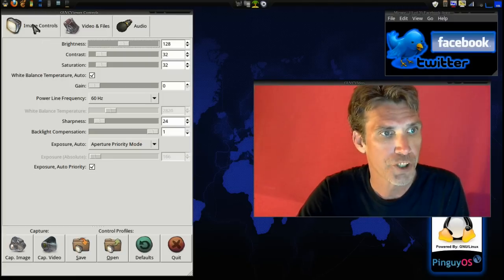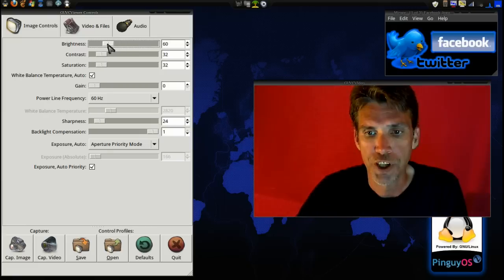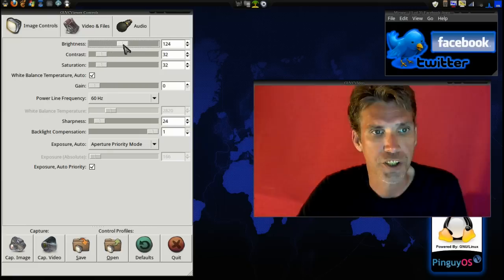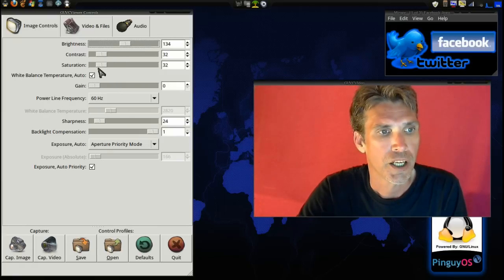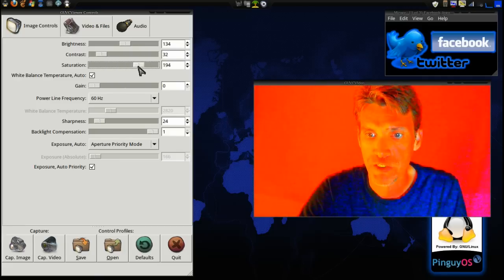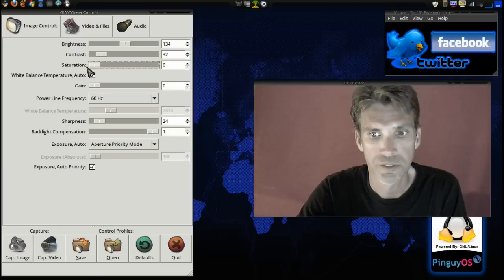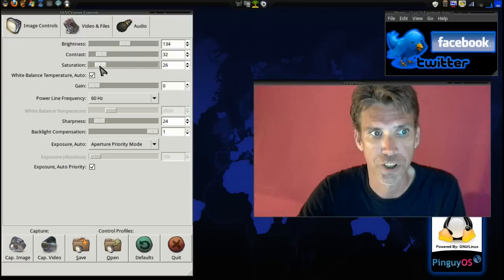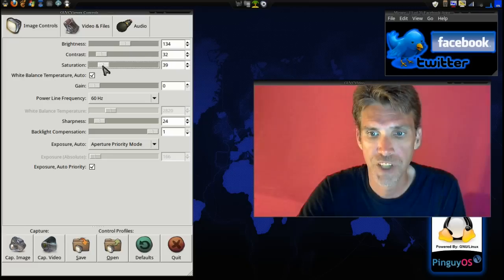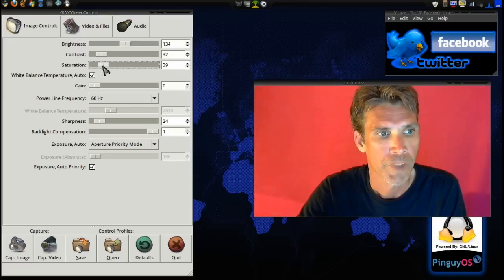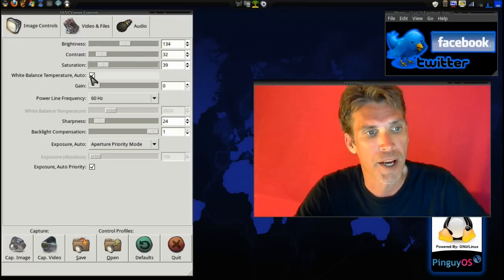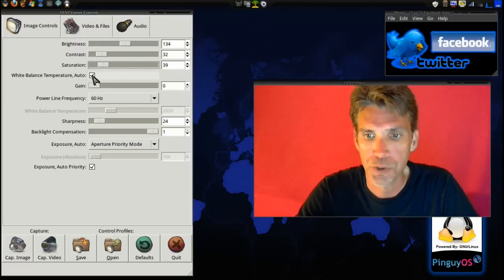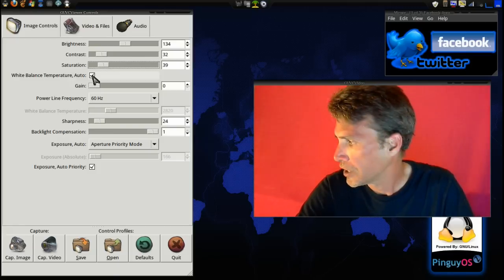First, let's go into the image controls, and you can see you can adjust brightness and contrast to your liking. You can also adjust the amount of saturation or no saturation at all. It's kind of cool. I like this.